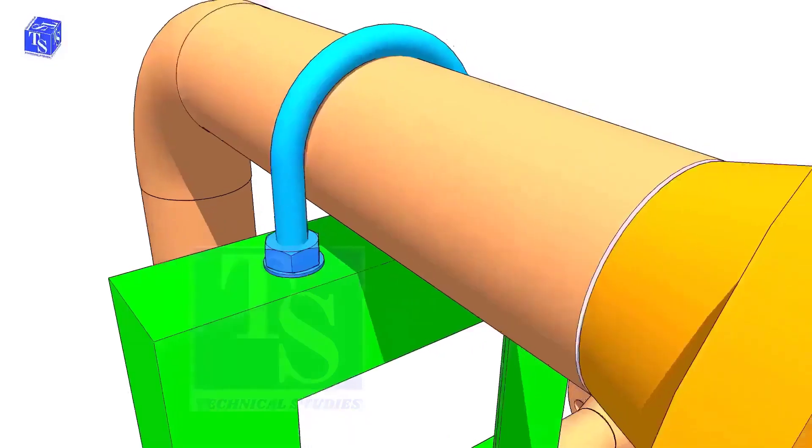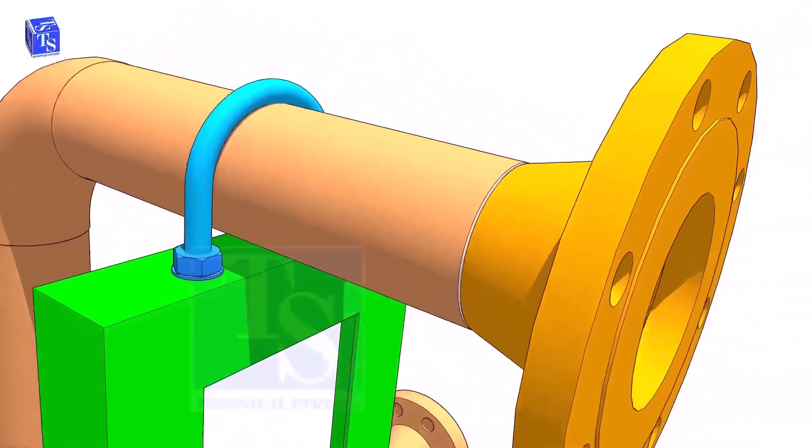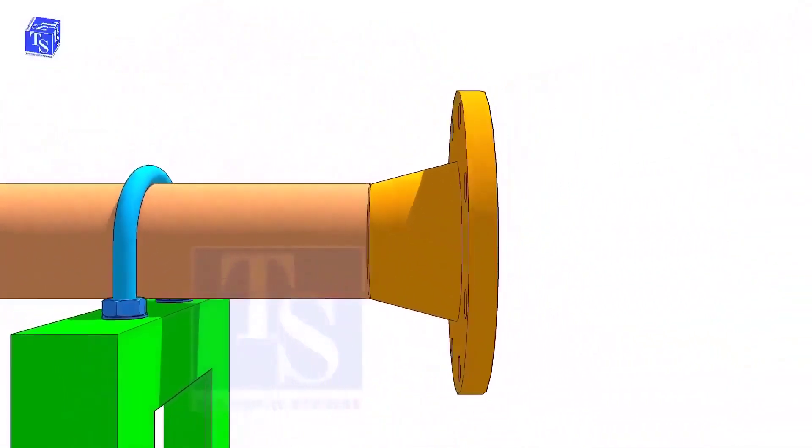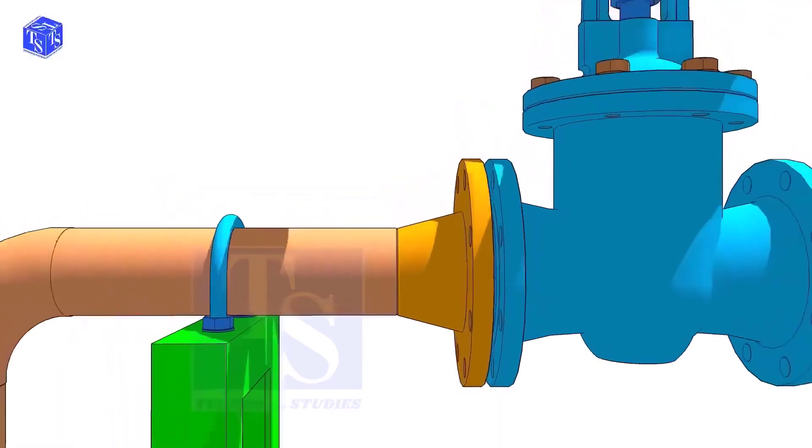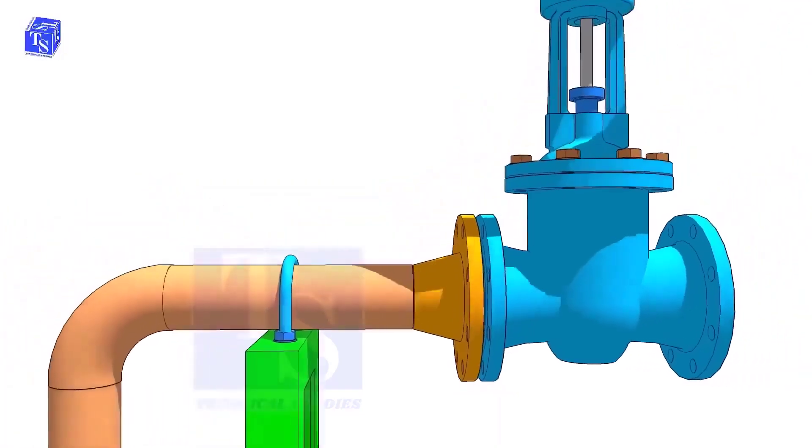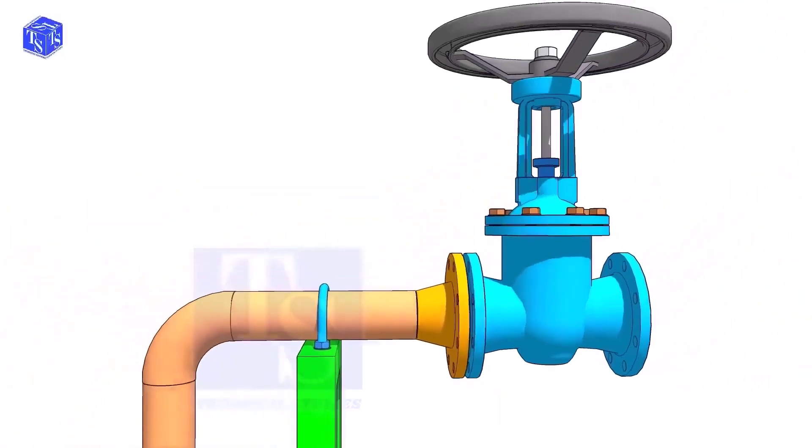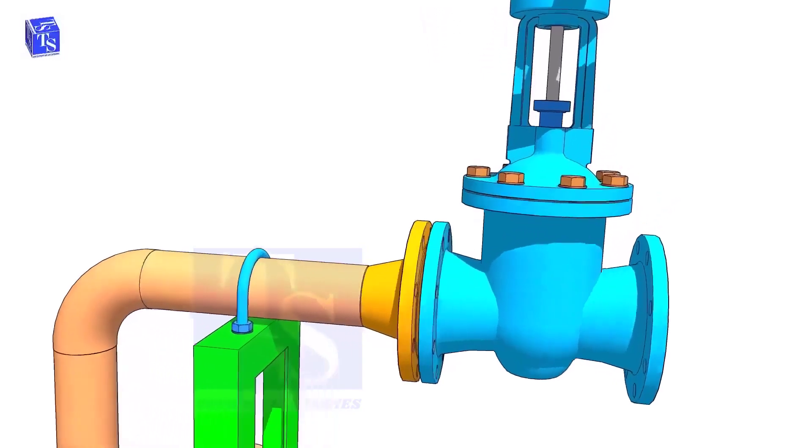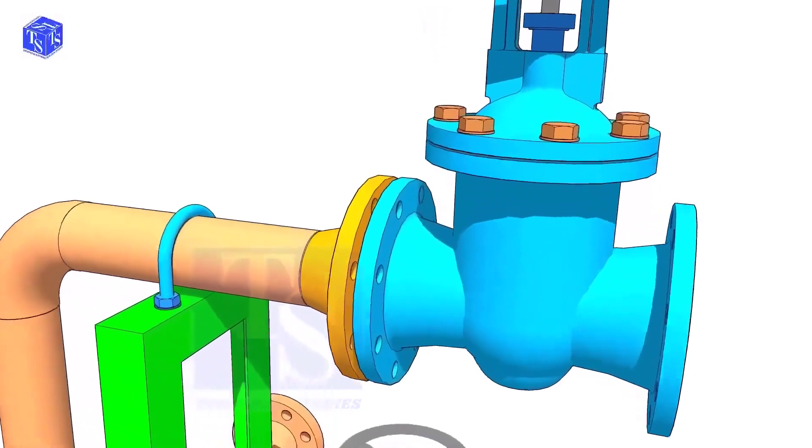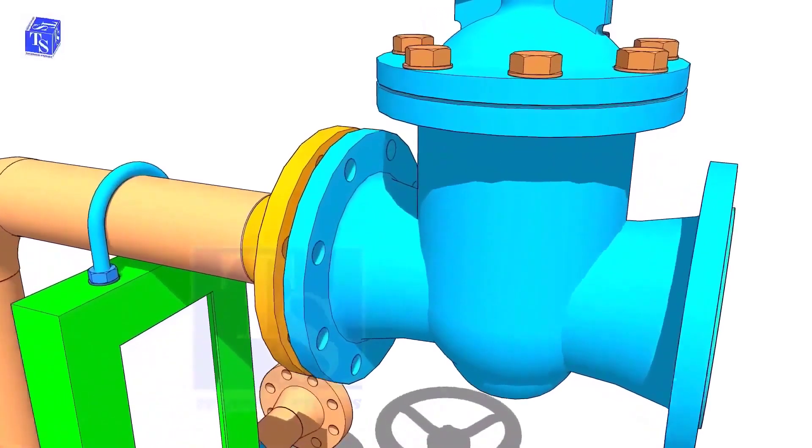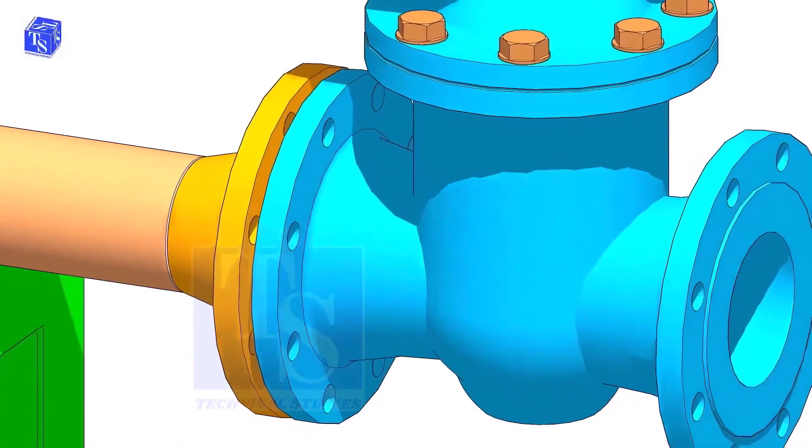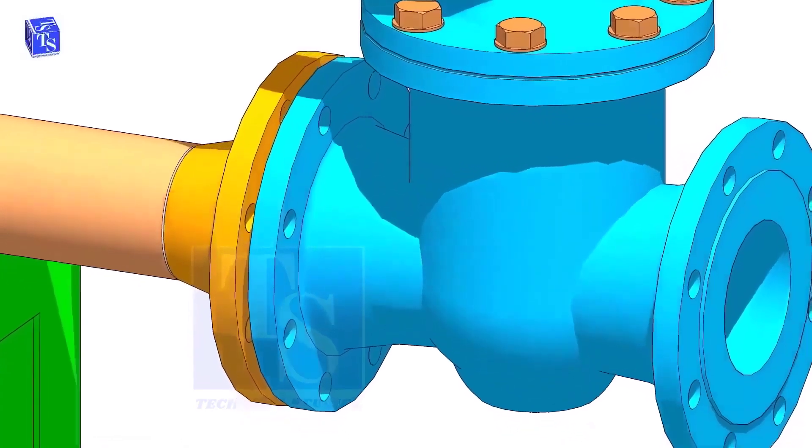Check the drawing for the direction of the valve handle. It is very important. Hold the valve near the pipe flange. Put two bolts at the bottom side. Don't bring the valve too close to the pipe flange.